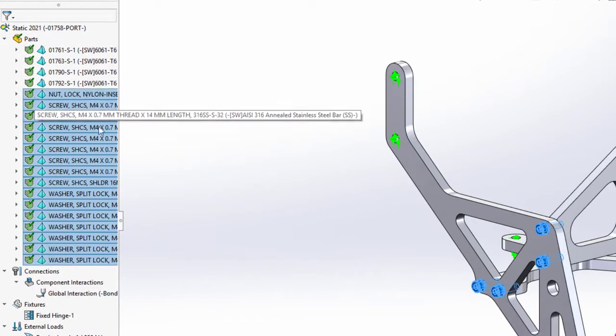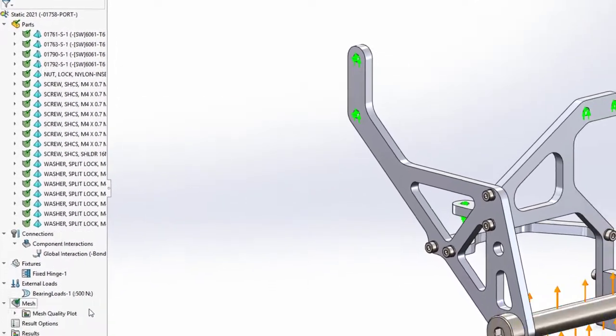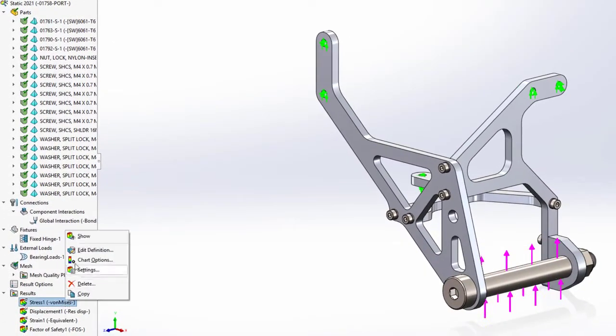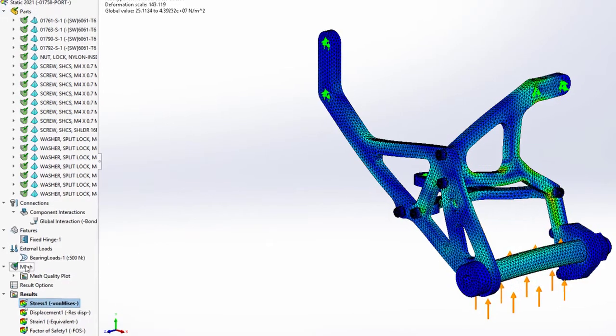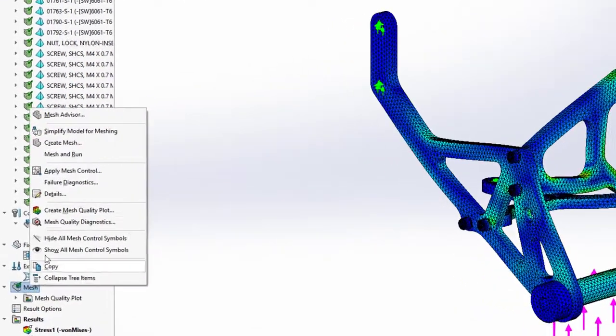From there, we can mesh and run to solve the study. The results look great, and this study was set up and solved faster than in previous versions.